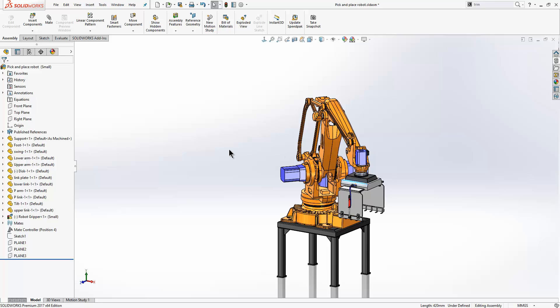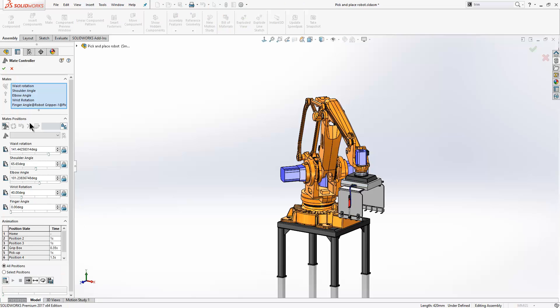These components have been mated together with various limit distance and limit angle mates, and they have all been added into the MateController feature. The mates have also been renamed to make it more straightforward as to what is going on.